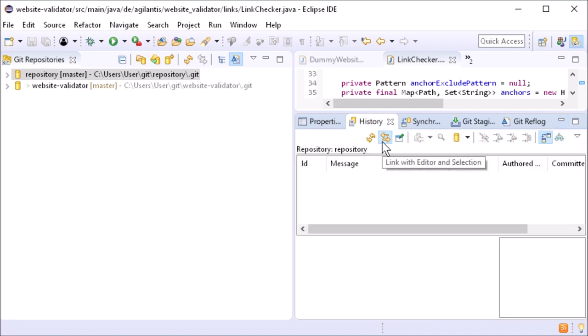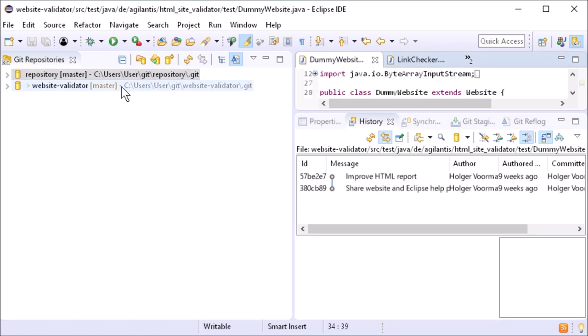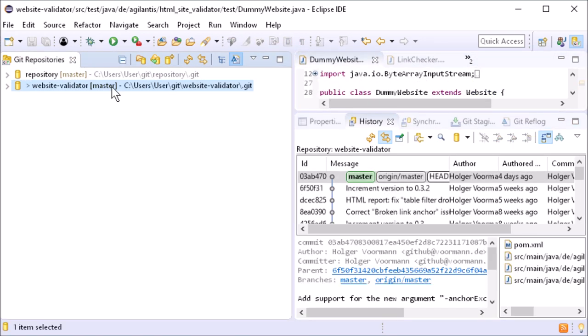In the history view, link with editor and selection is enabled by default. Also, the compare mode is enabled by default.